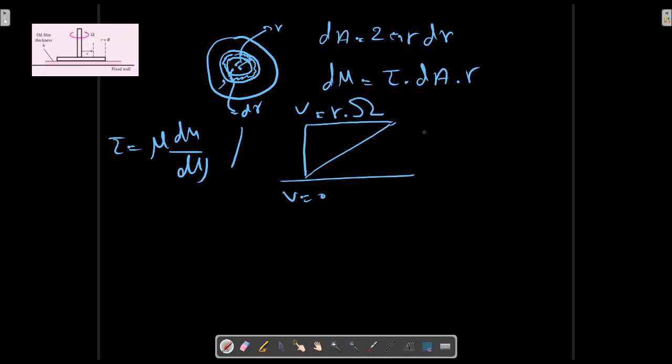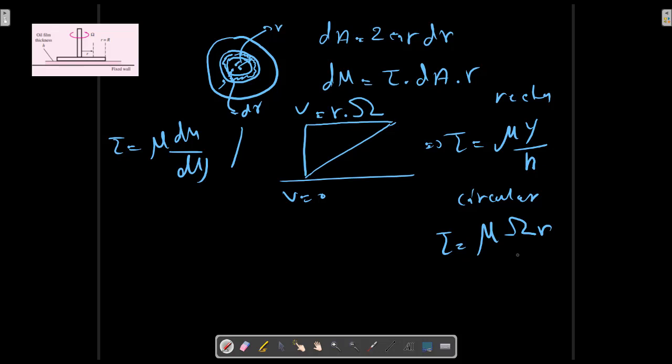And according to previous formula, τ equals to μY/H for rectangular. And for a circular, we have τ equals to μωR/H.